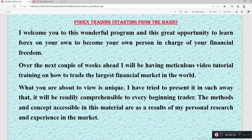Over the next couple of weeks, I'll be having a particular video tutorial training on how to trade the largest financial market in the world. What you are about to view here is unique. I've tried to trade in such a way that it will readily comprehend every beginner or every beginning trader. The method and concepts in this video are a result of my own personal experience from the market.